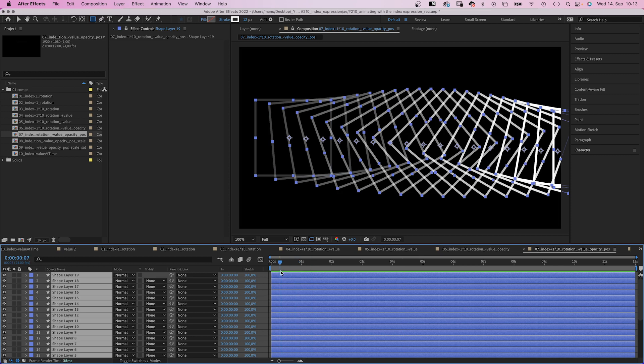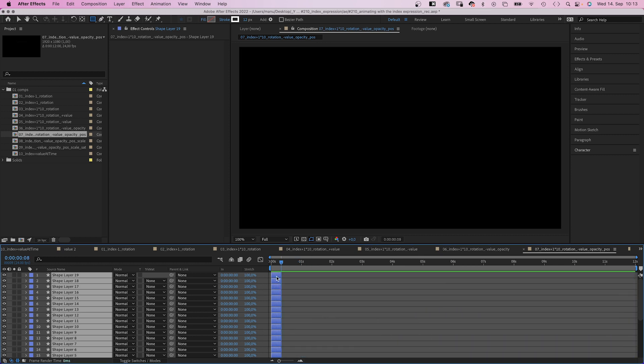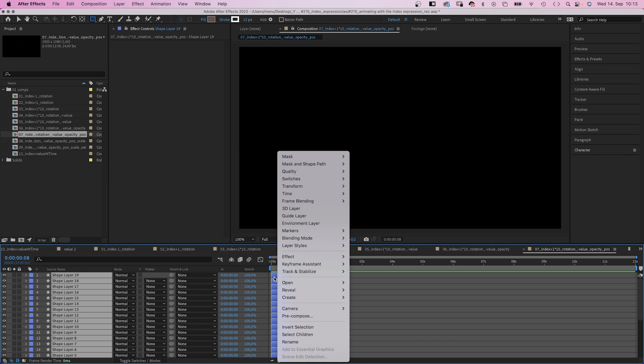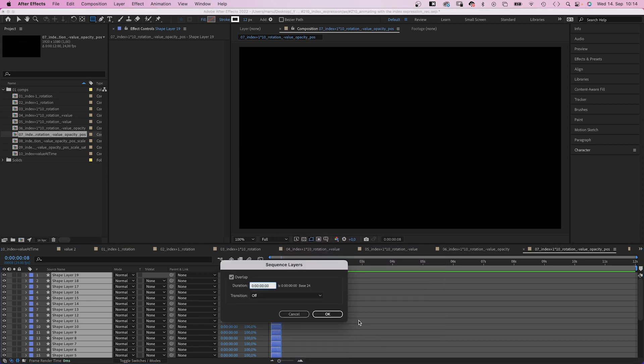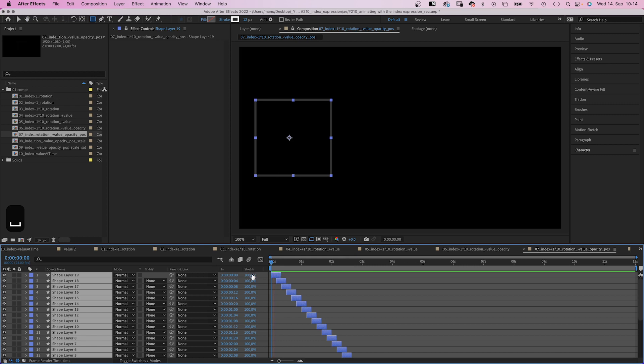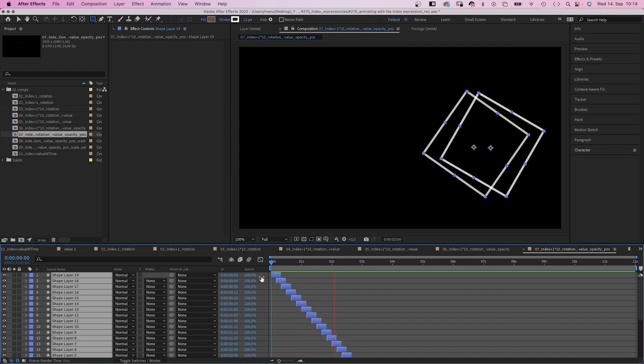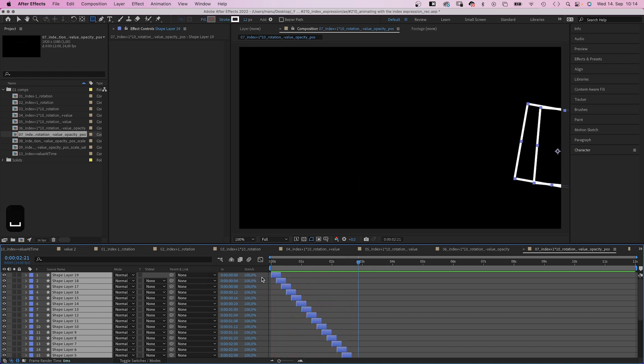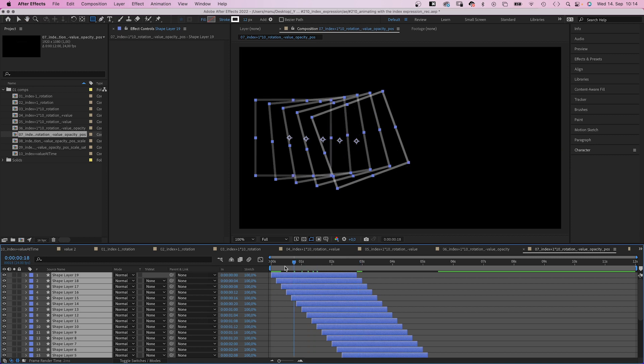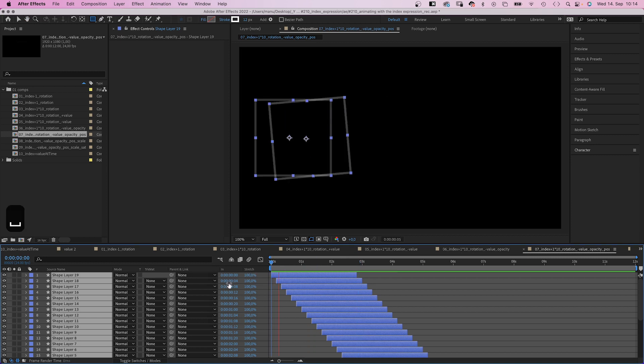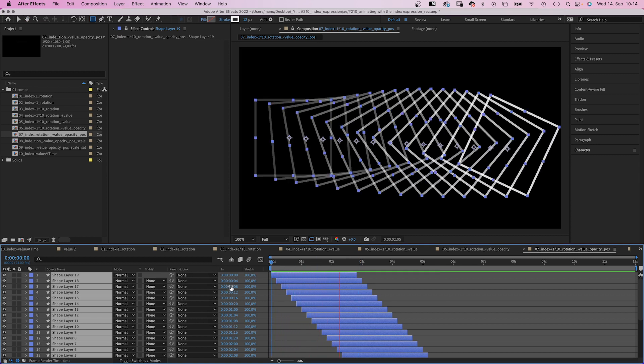Then let's animate the sequence. We select all layers. Move the endpoint of all layers to 8 frames. Then we right click on them. Go to keyframe assistant and select sequence layers. We check overlap. And let's say we want an overlap of 4 frames. If we want more steps to be visible at the same time, we move the endpoints further to the right again. It's one step each 4 frames right now. Which is like 6 frames per second.